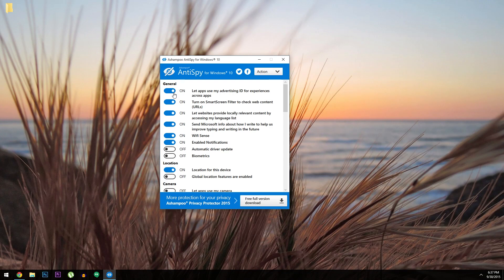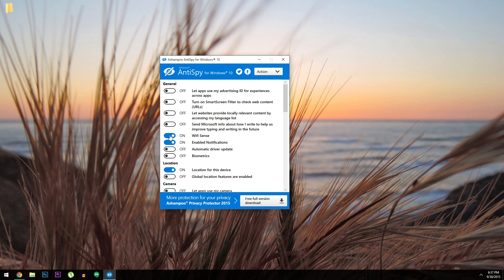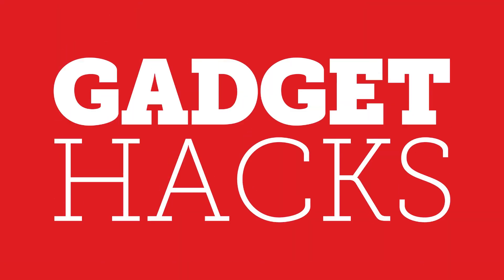Hey what's up everybody, it's Dallas with GadgetHacks, and today I'm going to show you the easiest way to keep Windows 10 from spying on you.